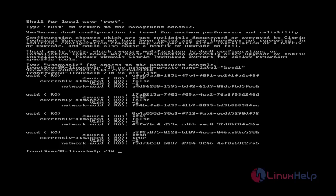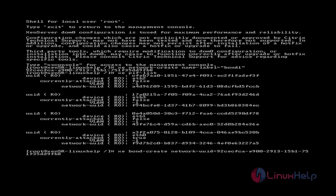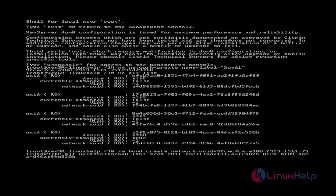Next, we create the network bond using 'xe bond-create', followed by the network UUID — which is the bond one UUID — and then the PIF UUIDs for the interfaces you want to bond. Here I select eth2 and eth0. Type the UUID, press comma, then continue with the next interface UUID. After the full command, press enter.